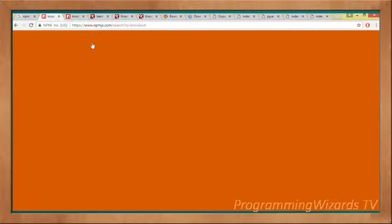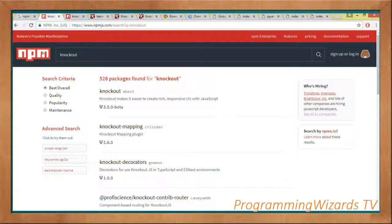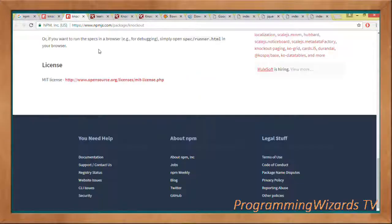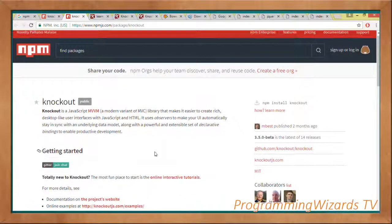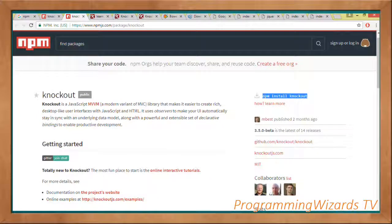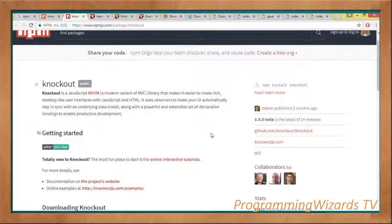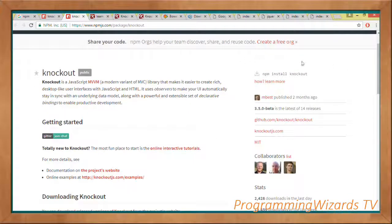You can head over to npmjs.com and search for 'knockout'. If you go to that particular URL in your browser it brings you to the package page. This shows how we can install it — either locally in our project or globally. I'm going to use 'npm install knockout'.